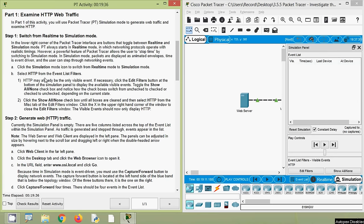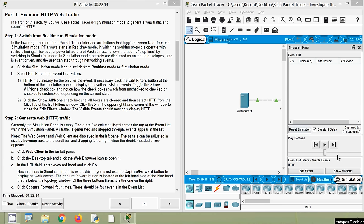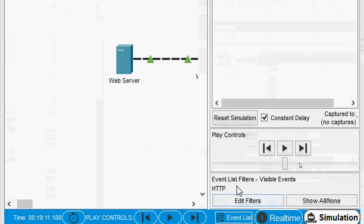Then we have to select HTTP from the event list filters. HTTP may already be the only visible event. If necessary, click the Edit Filters button at the bottom of the simulation panel to display the available visible events. Toggle the Show All/None checkbox and notice how the checkboxes switch from unchecked to checked or vice versa. Click the Show All/None checkbox until all boxes are cleared, then select HTTP from the Misc tab of the Edit Filters window. Close the Edit Filters window. The visible events should now only display HTTP. Here in our Packet Tracer, we can see the event list filters with only HTTP as the visible event.